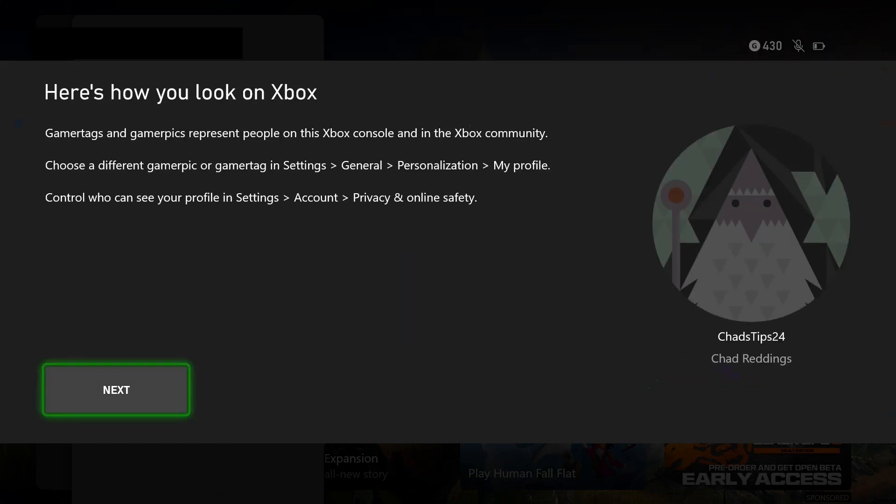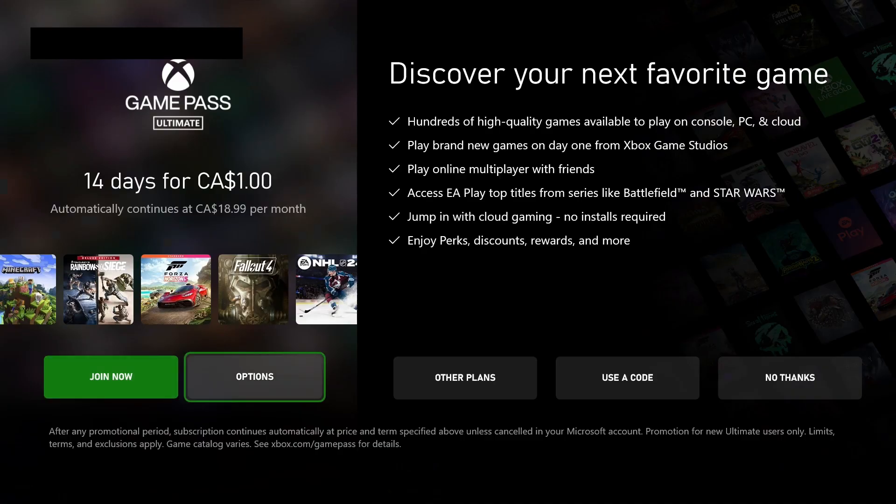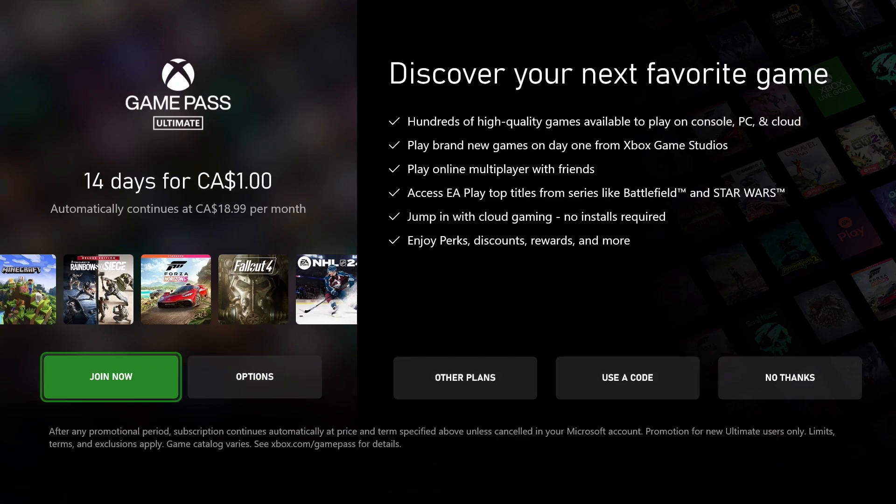It will give you some information on gamertags. I'm going to go to Next.